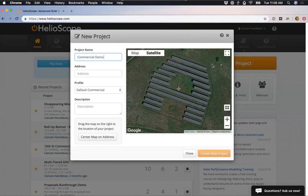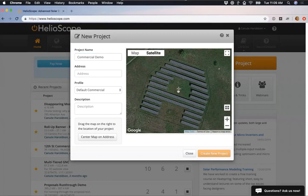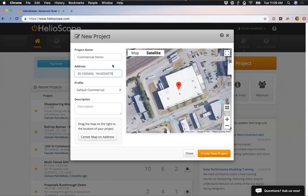Not all locations are going to have a specific mailing address — sometimes we're designing in fields or remote locations. So you can also put in a general address like a town name or landmark that's nearby where you're designing, and then click 'Relocate this map' so the crosshairs center on where you're designing. Finally, you can also put in your address in latitude/longitude coordinates. I have those pre-copied here, and this is going to take us to a commercial building in Kansas City.